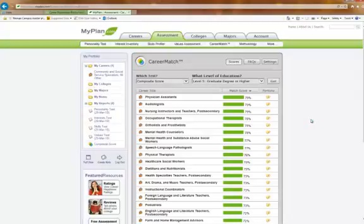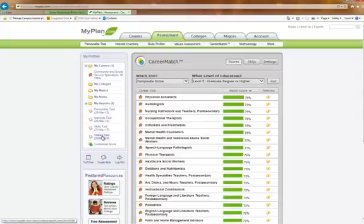Many times, students will be really surprised by some of the careers that come up for them. And the career advisor can go into each individual assessment and show you exactly why certain careers come up for you. So, you'll have a better understanding about yourself as well.